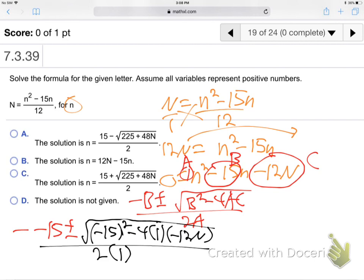That was a lot of math. We made it through to the end. The clickers are open.